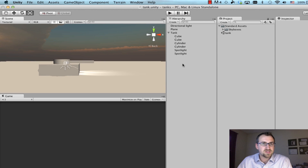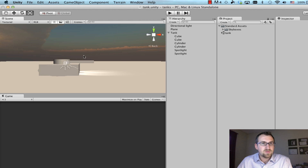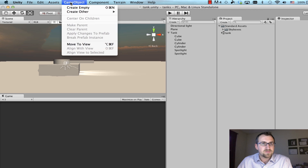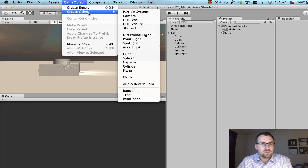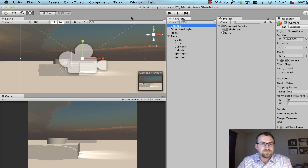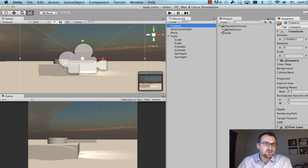This tutorial is an introduction to camera objects in Unity 3D. To add a camera, we simply go to Game Object, Create Other, and select Camera. Now that we have a camera, you can see in our game window we have a view of our scene. That's because a camera gives the person playing your game a perspective — before the camera, they didn't have any point of view.